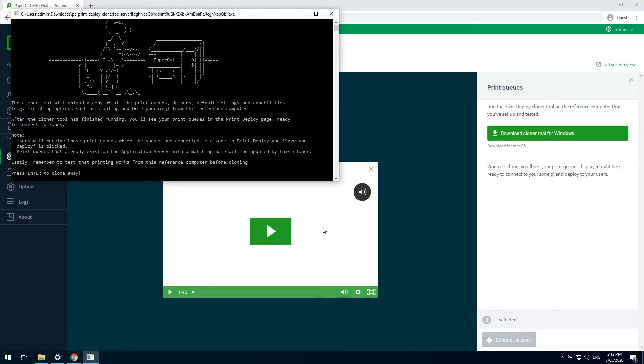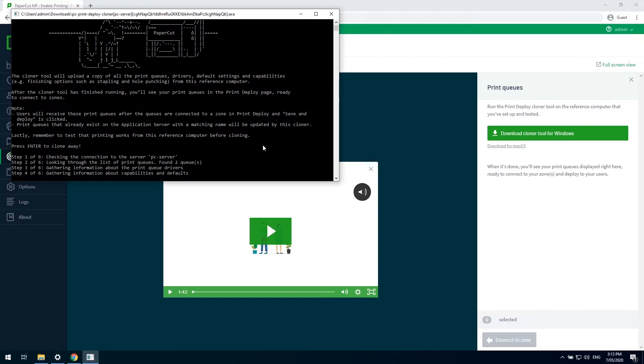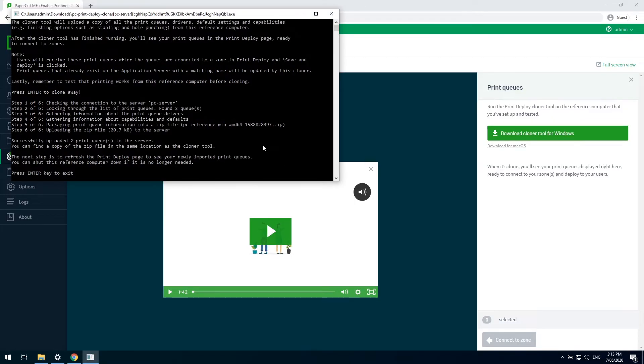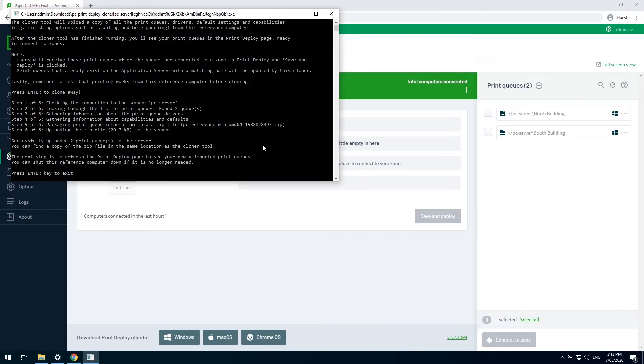It will discover all the print queues, zip up all the relevant data, like the settings and drivers used, and send them back to the server.